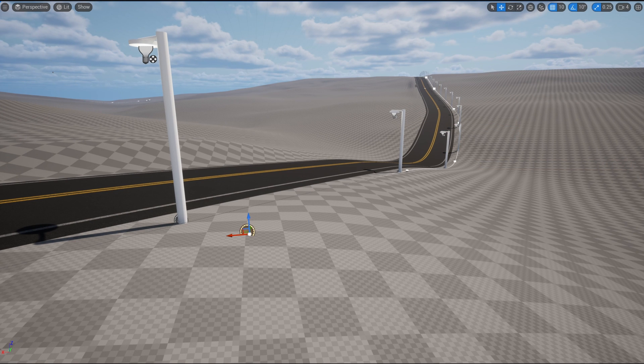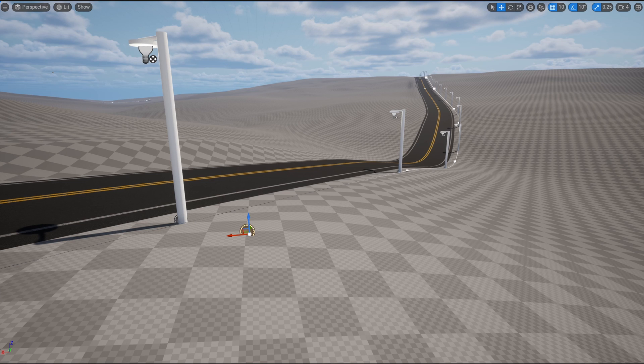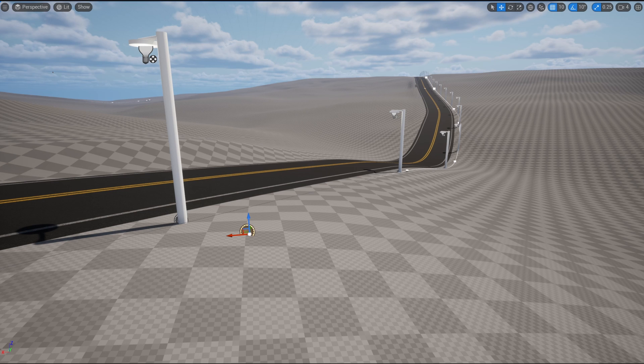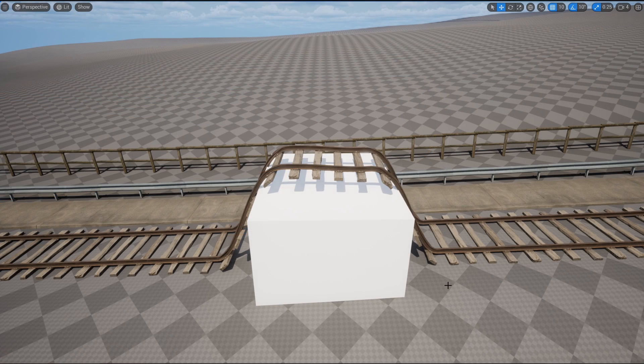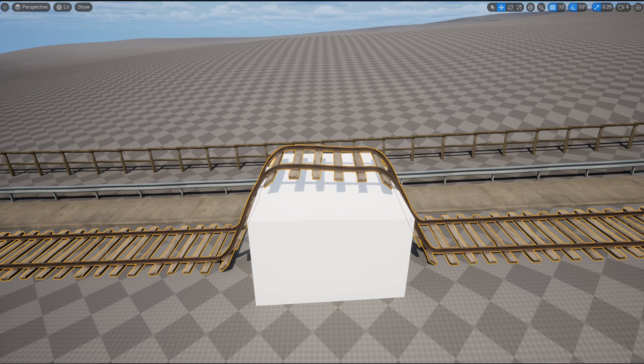I'm going to quickly cover some of the improvements from the last version. Starting off, the Snapping to Ground function actually snaps the spline to the ground now, instead of just the meshes. The meshes also snap to the ground individually now, and not just at the spline points.